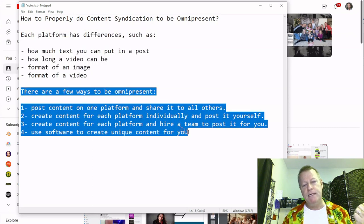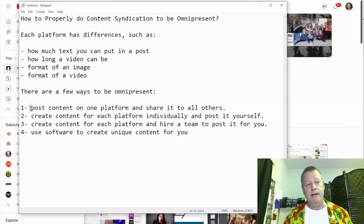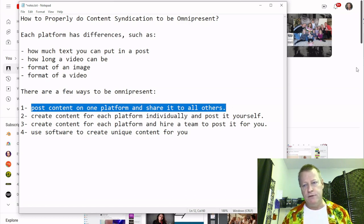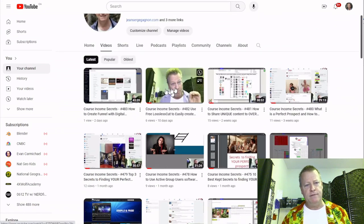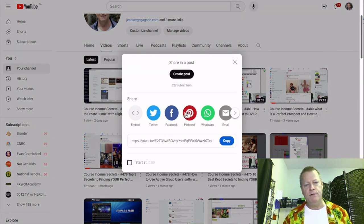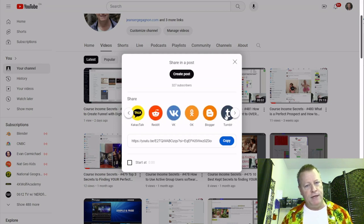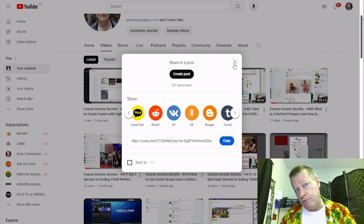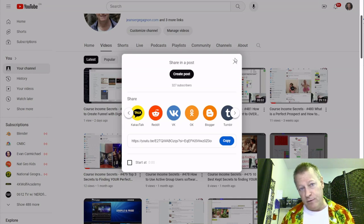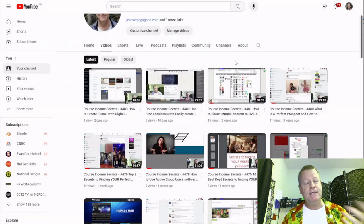There's a few ways you can be omnipresent — being everywhere. You could post a YouTube video and just share the link to all platforms. YouTube lets you share to Facebook, Twitter, Pinterest, WhatsApp, email, all sorts of things. The platforms want you to share their stuff to other platforms, of course. But that shares the platform more than anything else, and the other platforms don't really like links — they won't let many people see your content that way. So that's not the best way to do it.